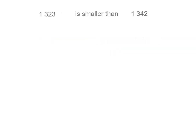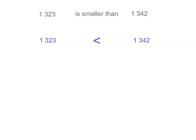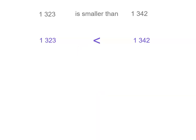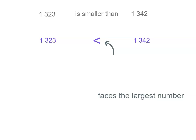Now if we switch those numbers around, this time the smallest number's first. So we say 1,323 is smaller than 1,342. So we turn the symbol around this time because the smallest number's on the left-hand side. So 1,323 is less than 1,342. Here is the smallest part and that's facing the smallest number, and the wide part there still faces the largest number.